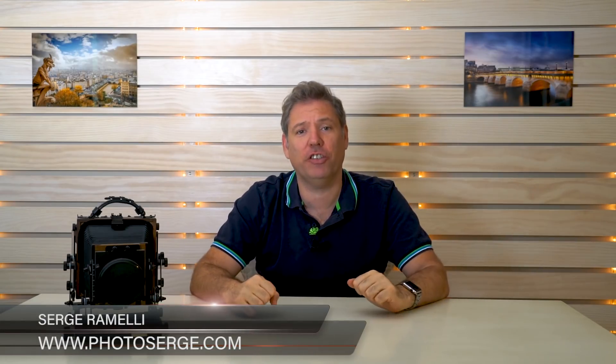Bonjour mesdames et messieurs. My name is Serge Romany. I'm a French photographer from the beautiful city of Paris, France, and I live in Los Angeles, California. I make one to two tutorials per week. Click here if you're not subscribed to my YouTube channel so you get a notification every time a new video comes out.